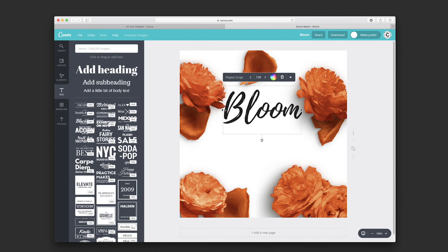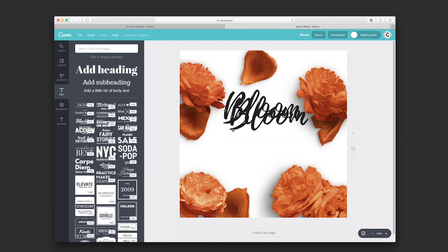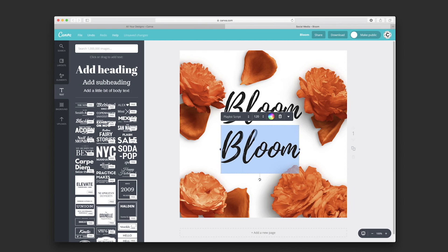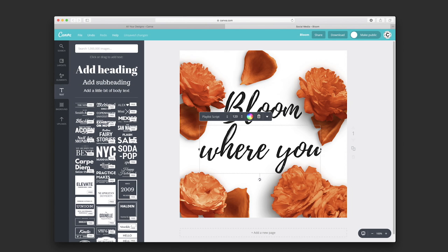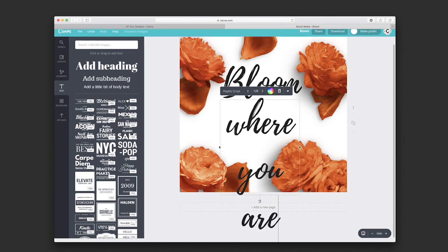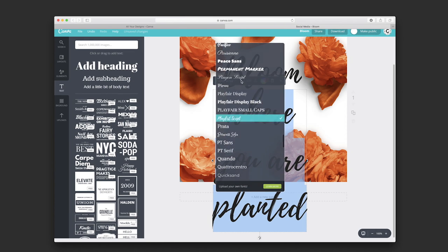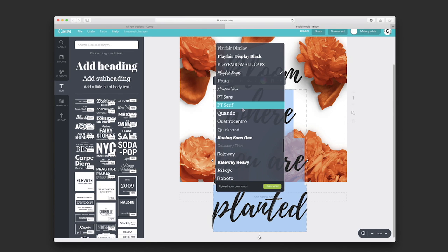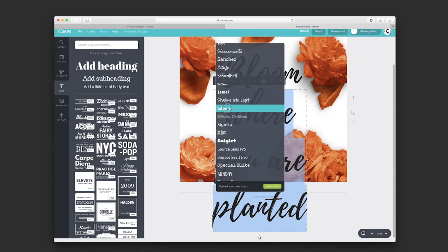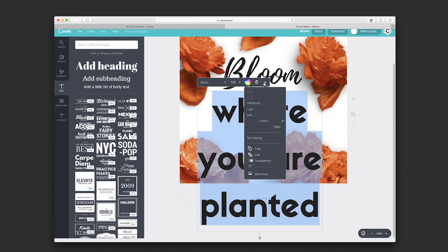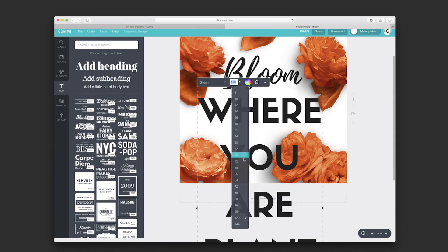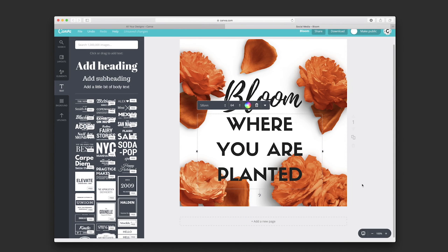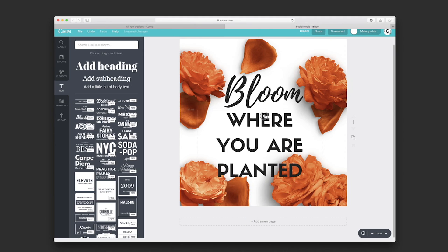You could select and copy the elements again and bring it down. 'Where you are planted.' Let's change the font of that. I'm going to make it uppercase and make it smaller.